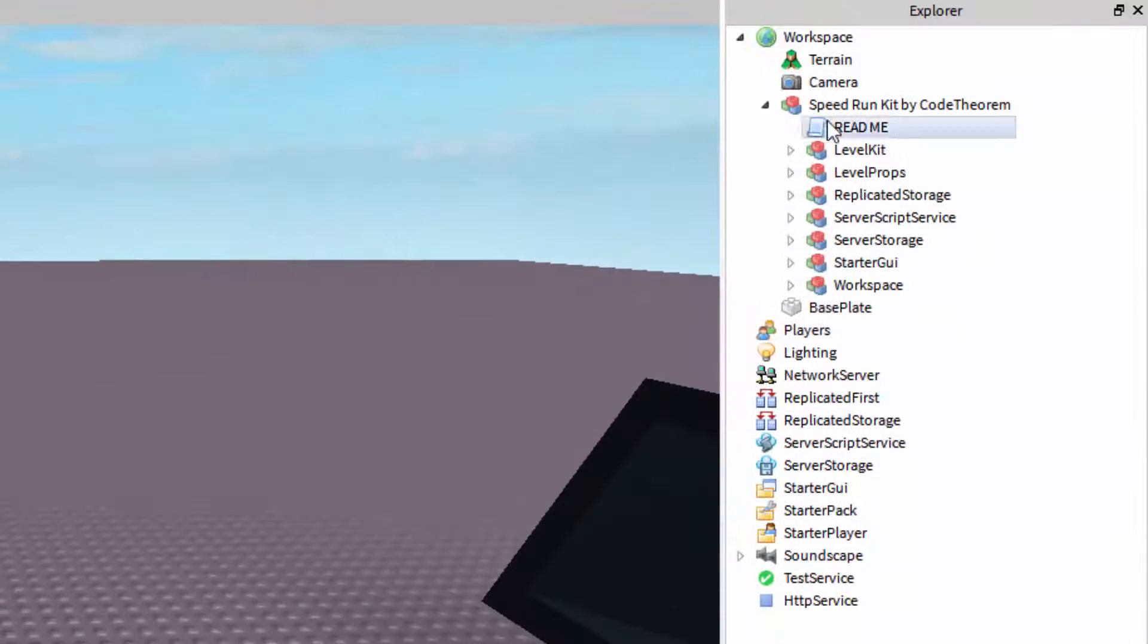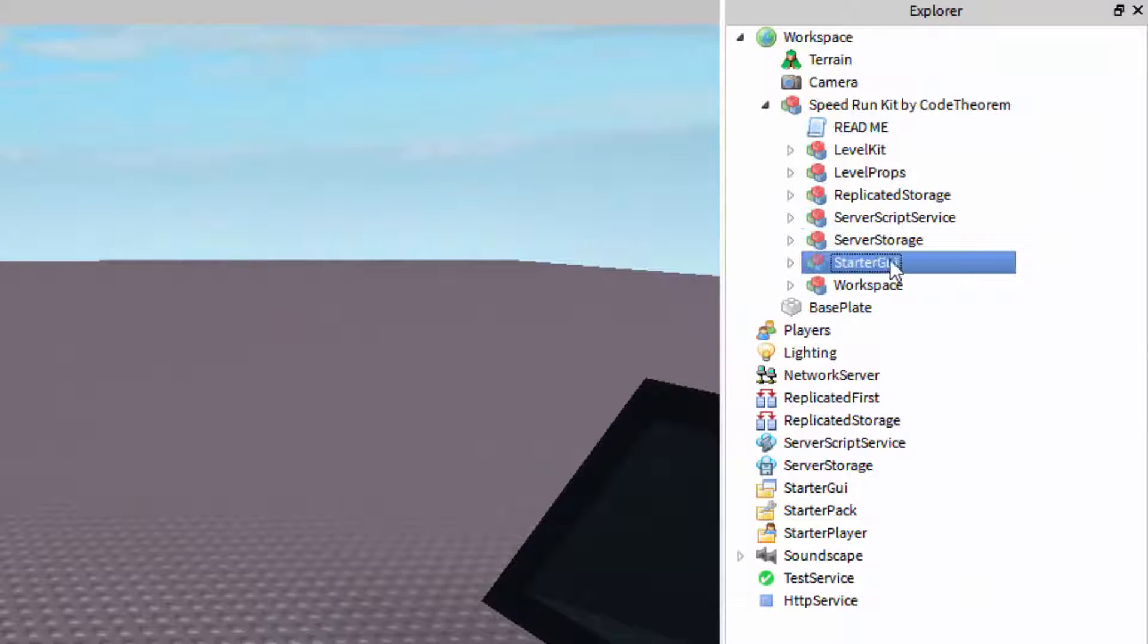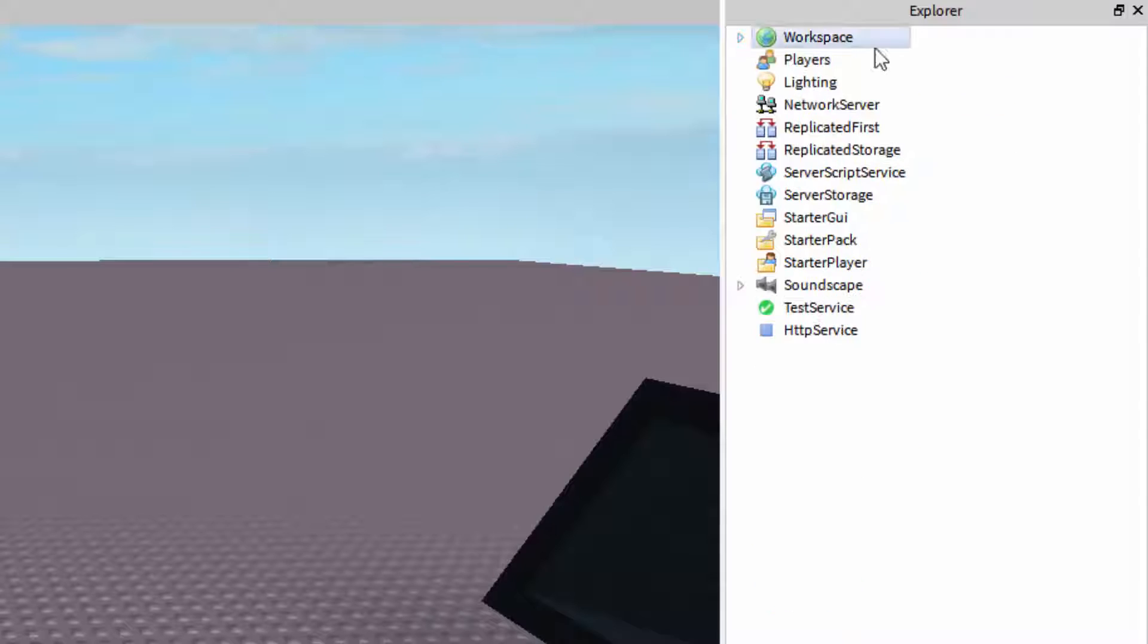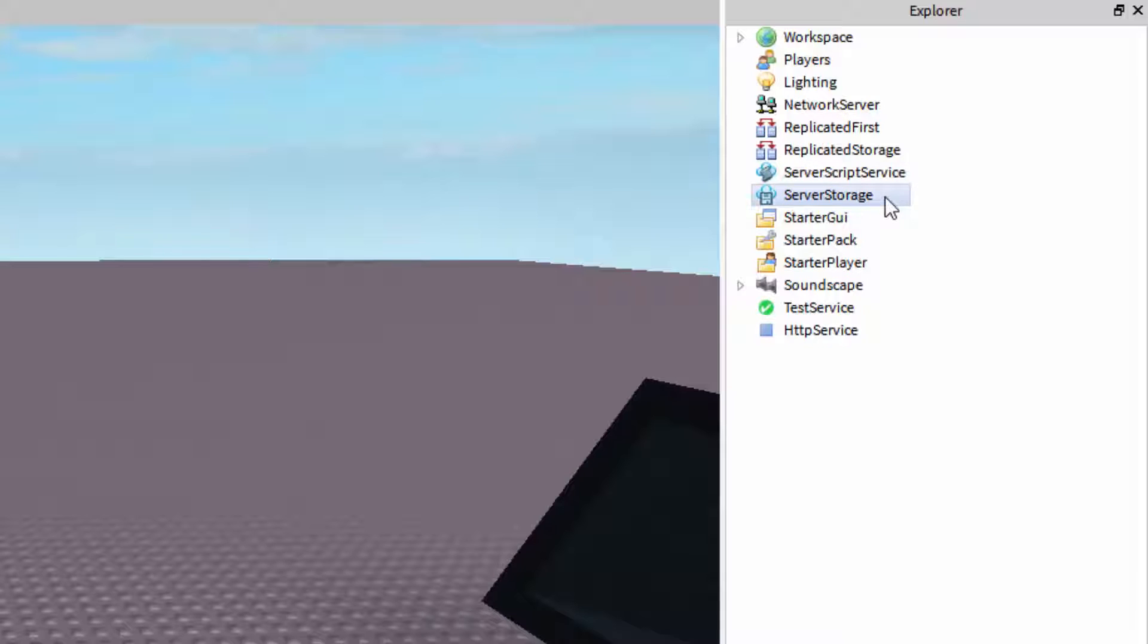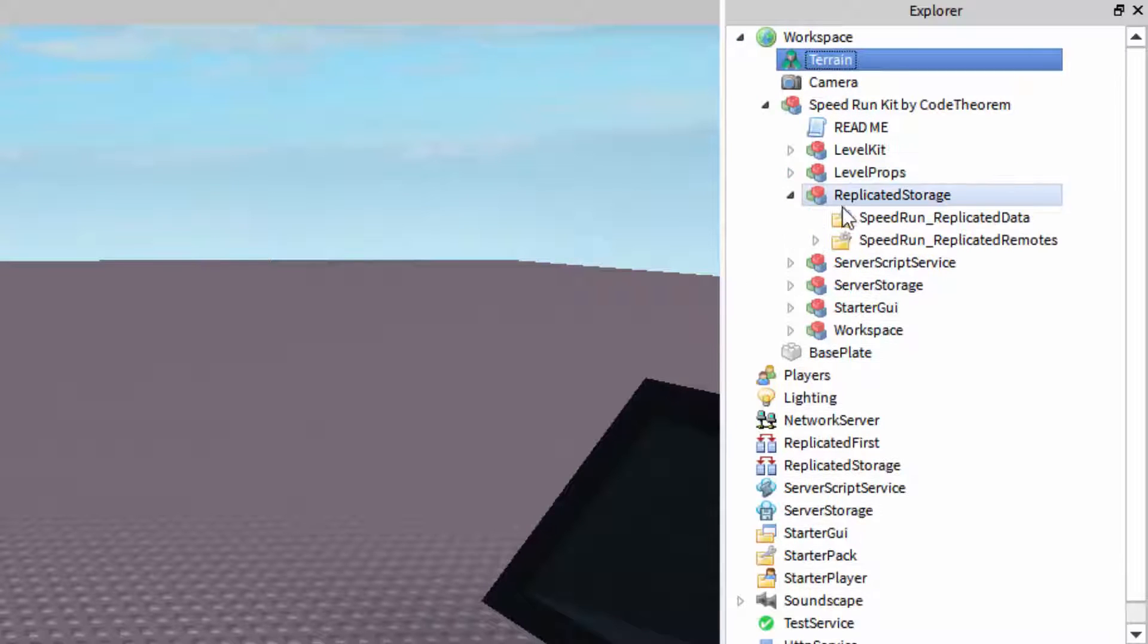Now, we have the replicated storage, server script service, server storage, starter GUI, and workspace. Each of these is actually named after one of the primary used services in Roblox game development. If you go to your explorer and you unexpand workspace, you will see replicated storage, server script service, server storage, and starter GUI, and up here you have, of course, workspace.